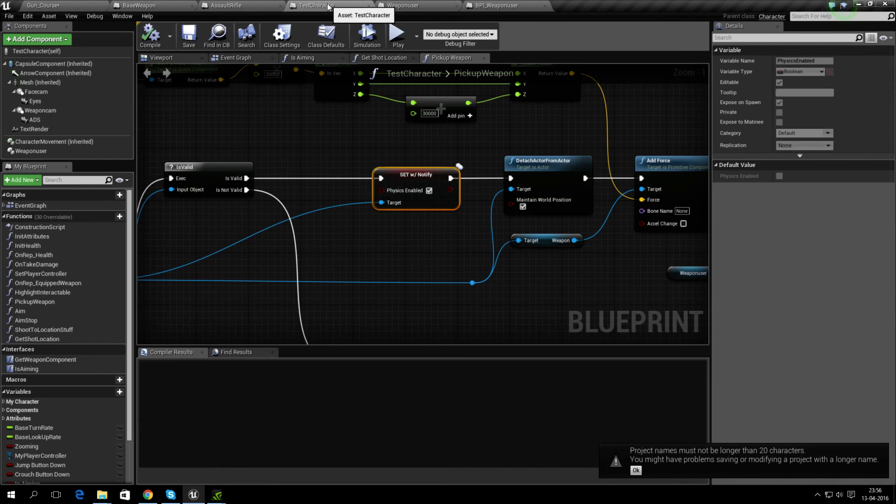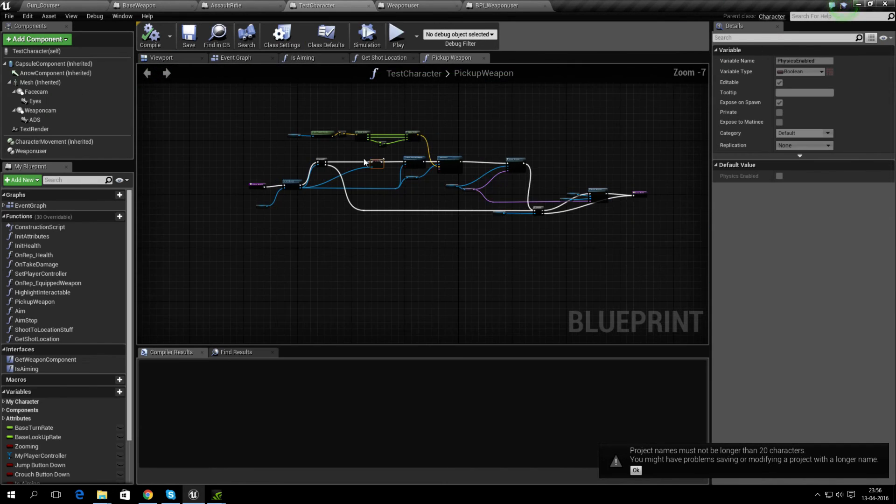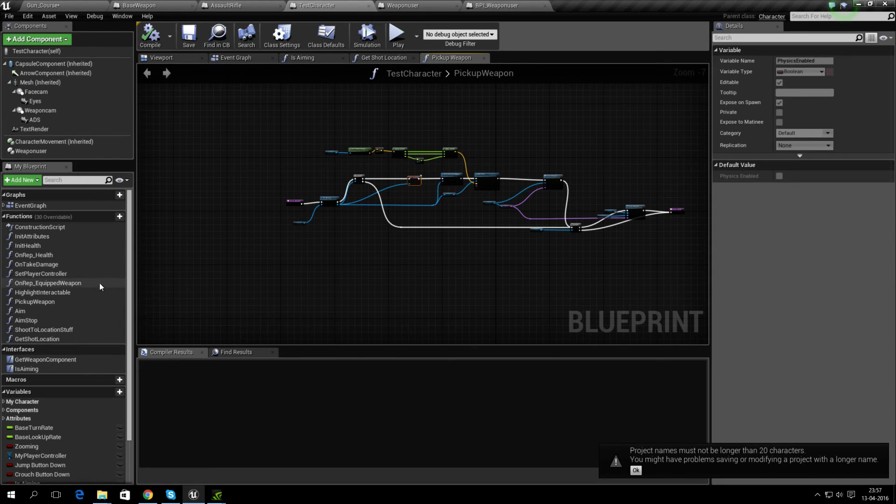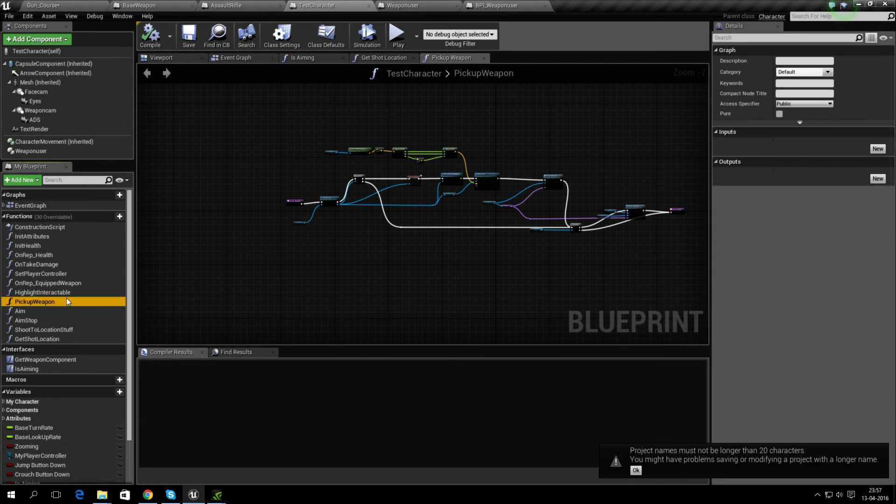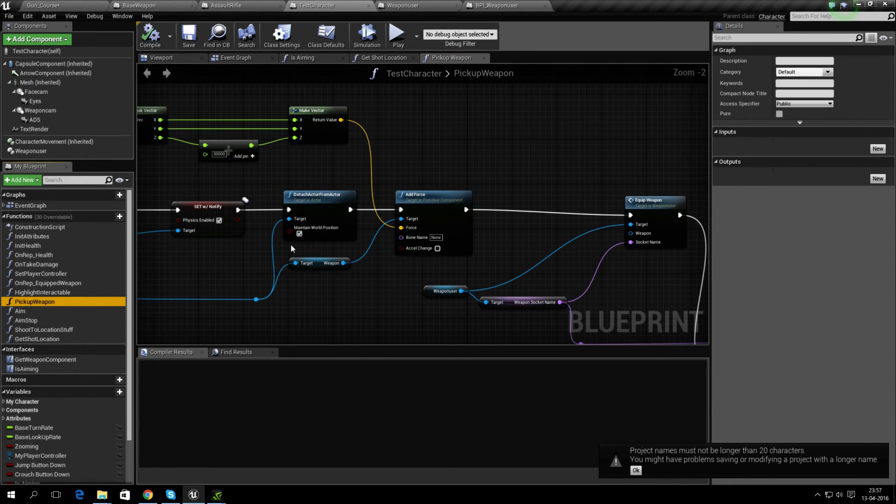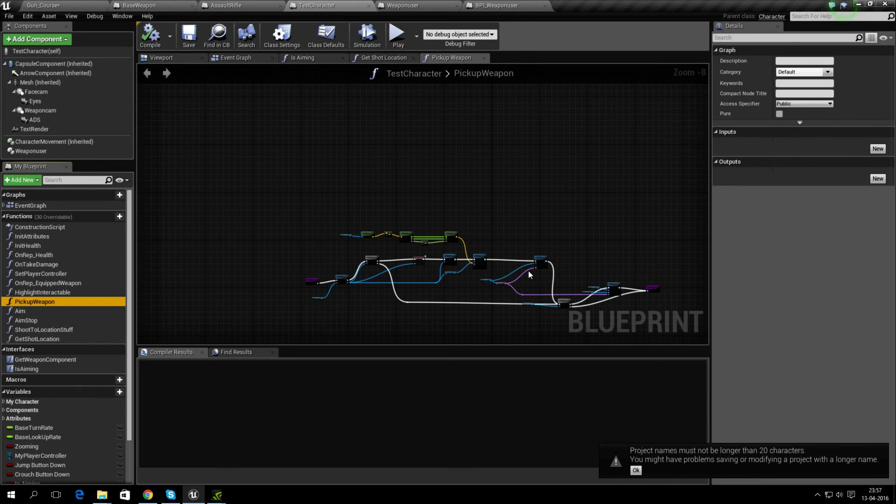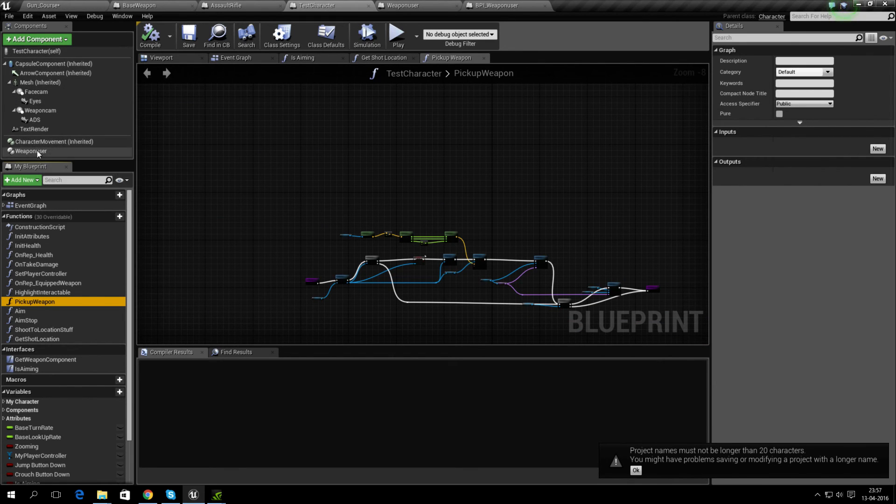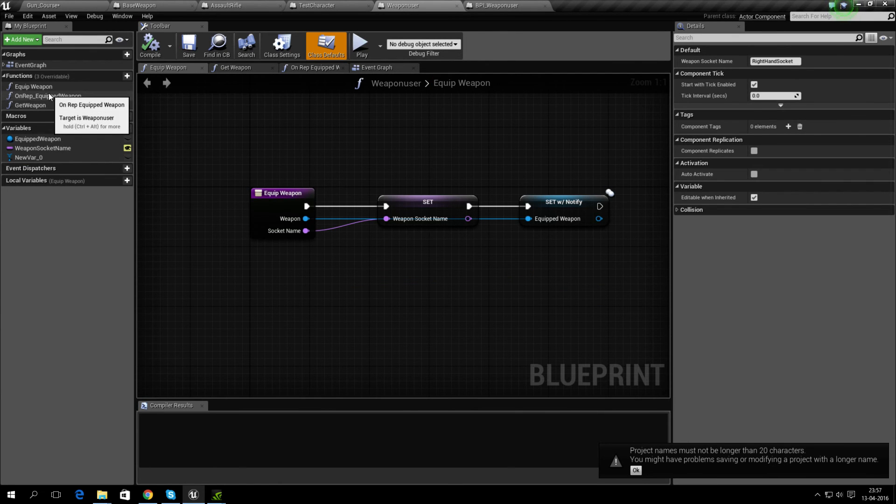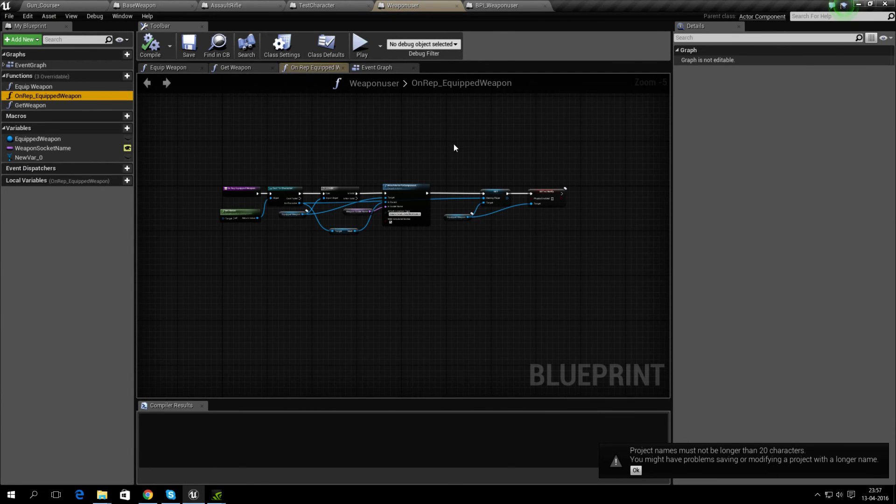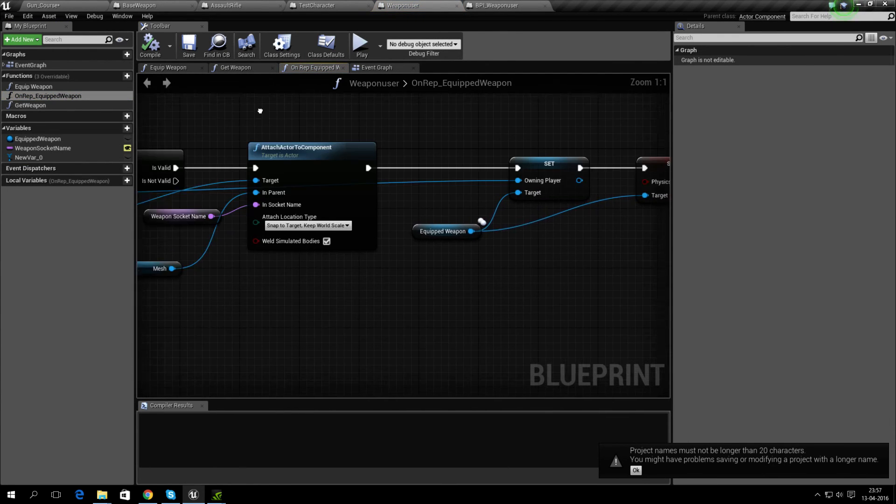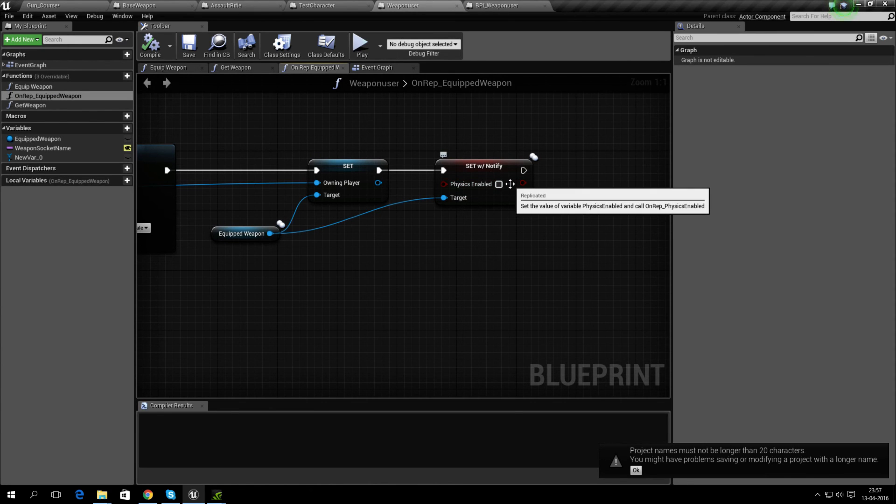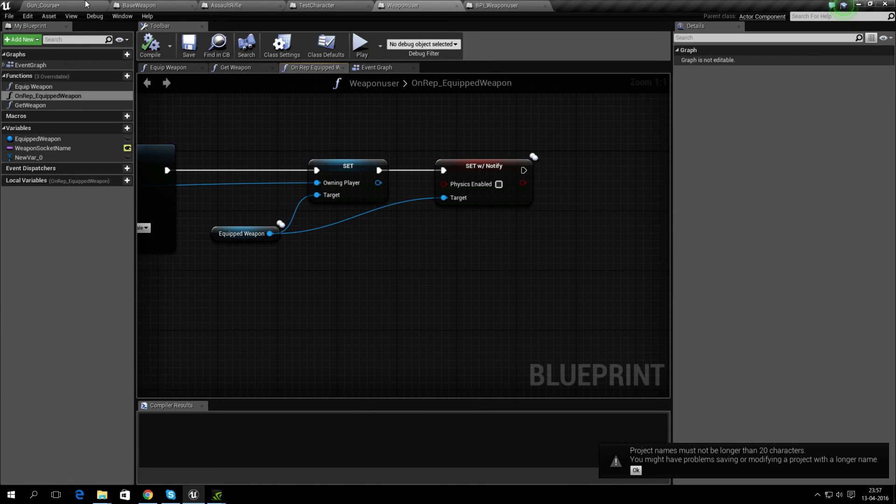But it is here in TestCharacter. Let's see, we have it in PickupWeapon... let's see, do we have it here? No, that wasn't the one. Must be in WeaponUse... EquipWeapon, yeah, here it is. When you equip a weapon, you disable the physics so it is no longer physics enabled, but just something to be aware of.